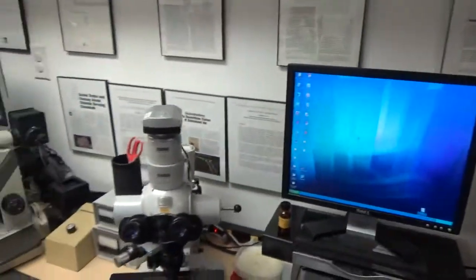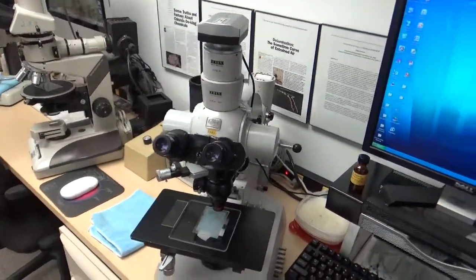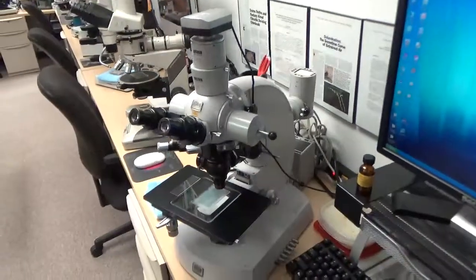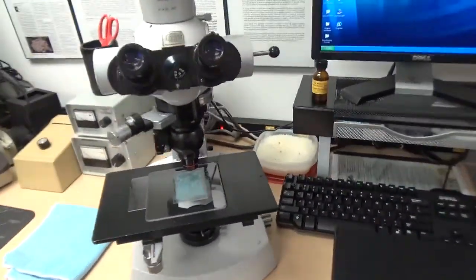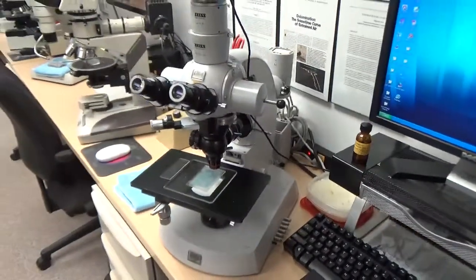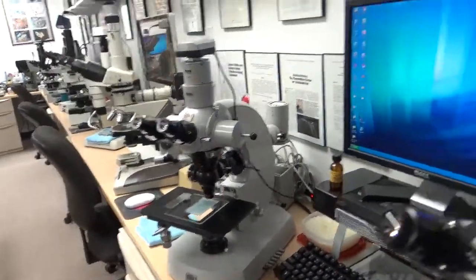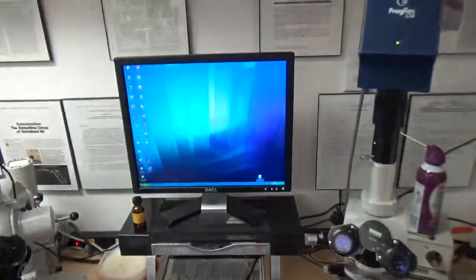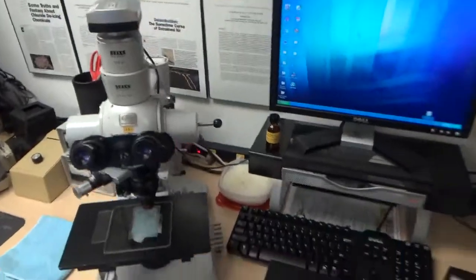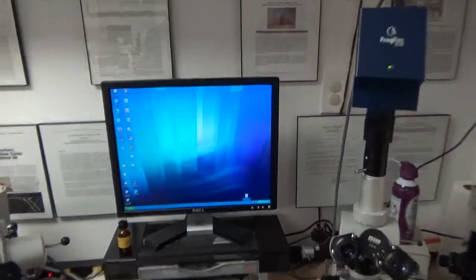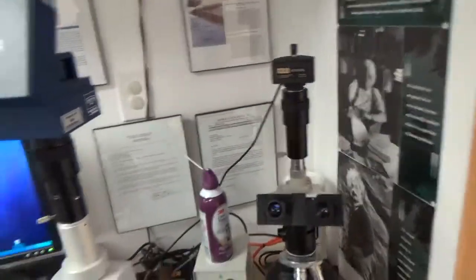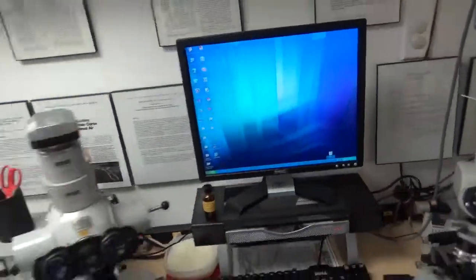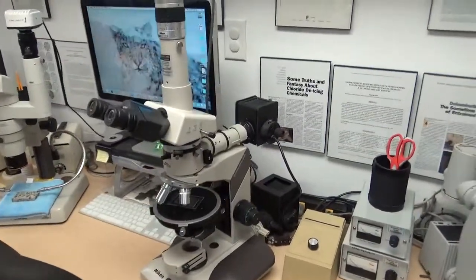The next one is a Zeiss transmitted and reflected metallurgical microscope with a digital camera. Here, individual objective lenses are attached — they are removable. Both these units are connected to the computer and operated by their respective image analysis and photomicrography softwares.